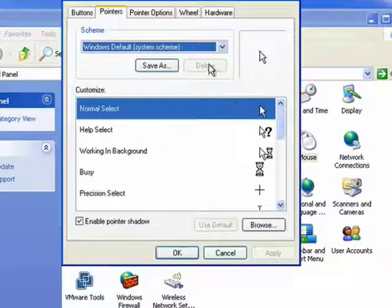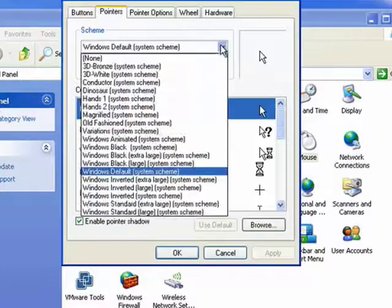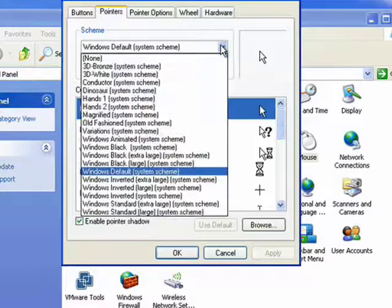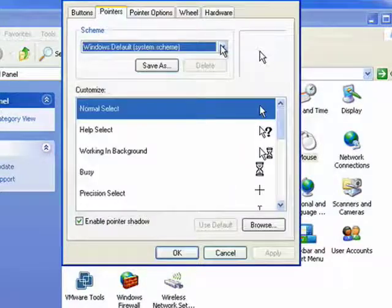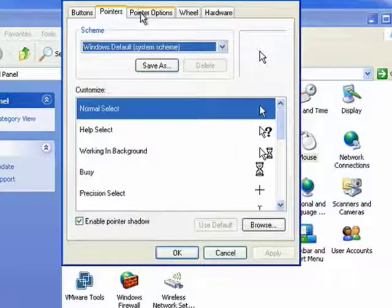Pointers, you can select from a huge variety of pointers and mouse cursors.